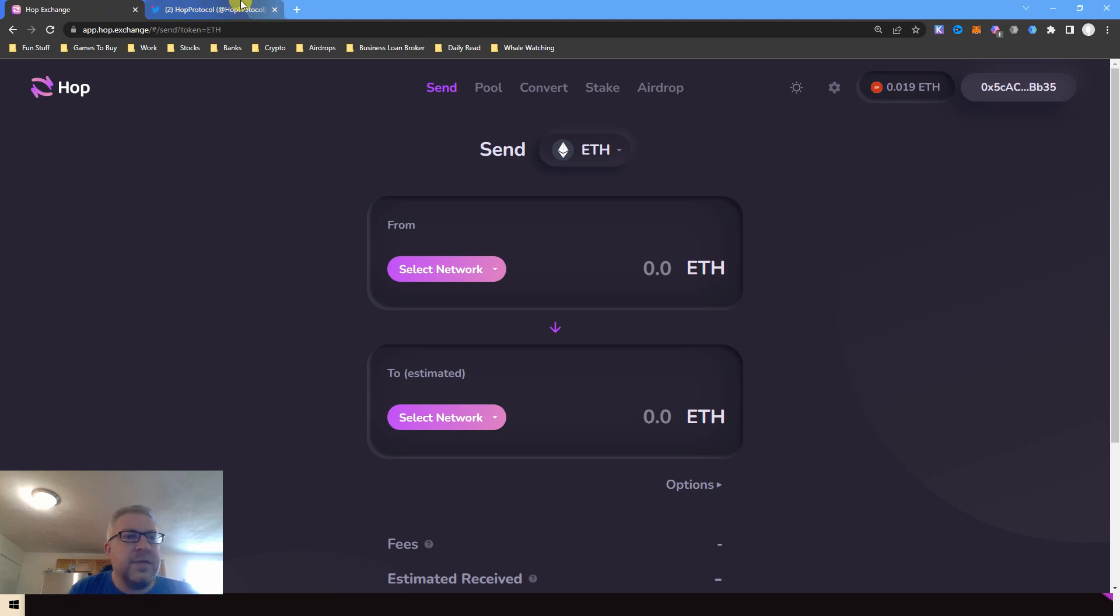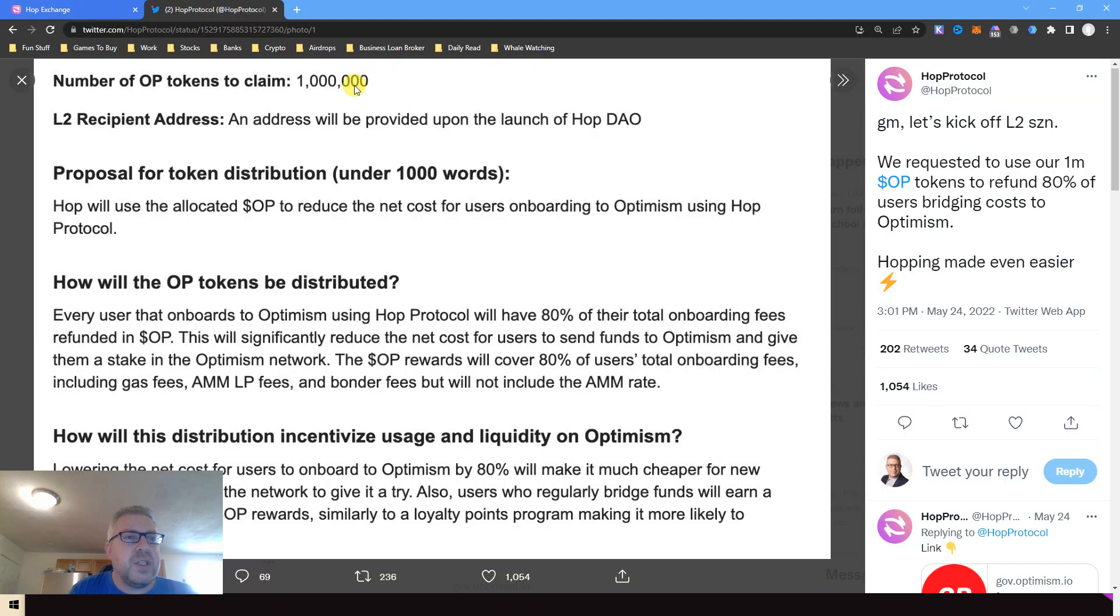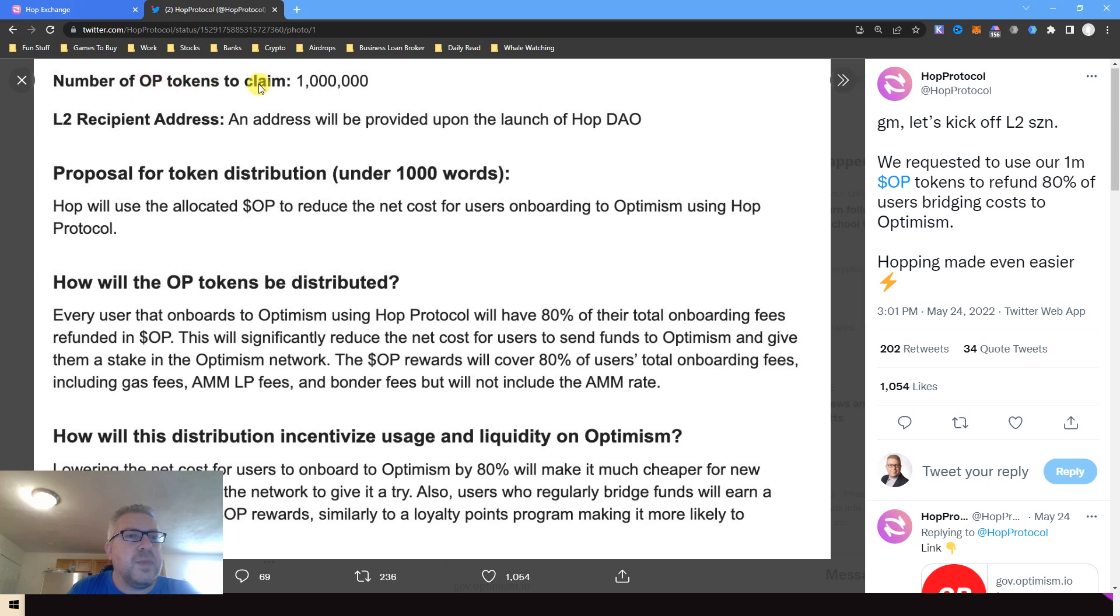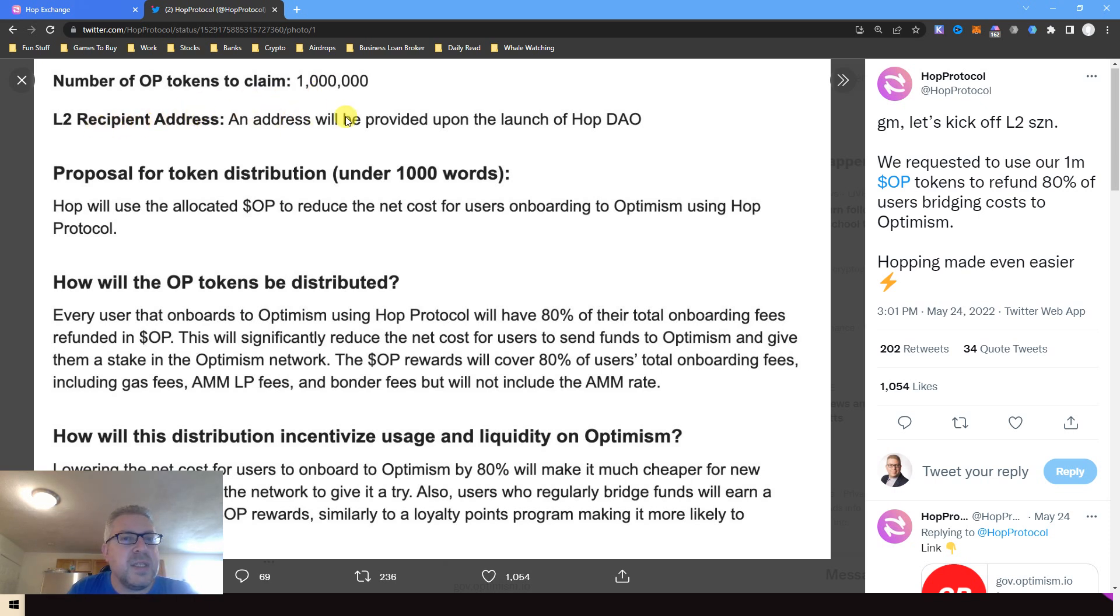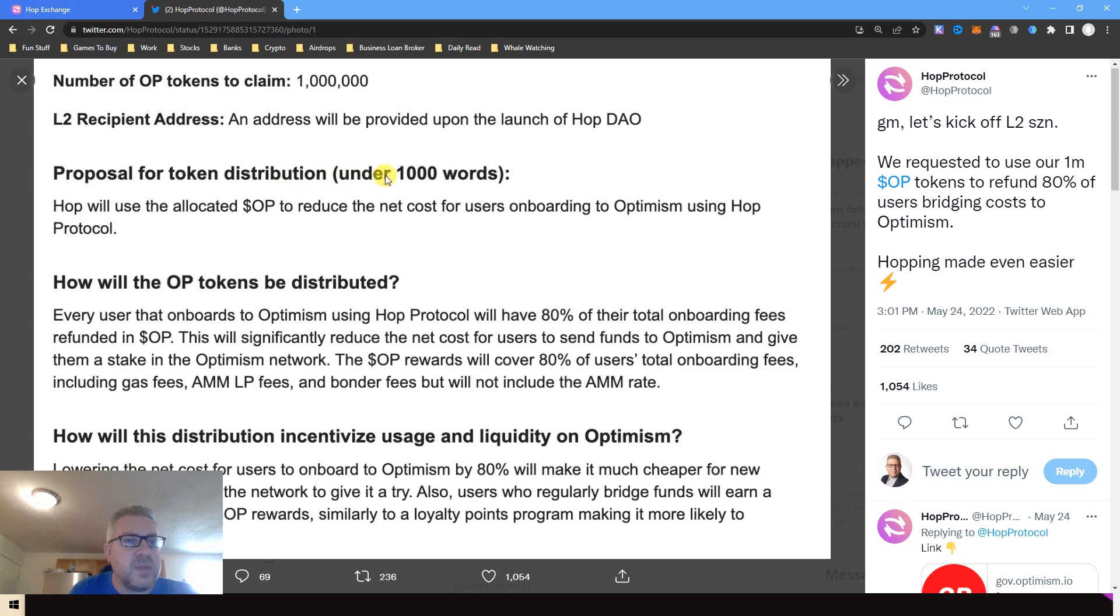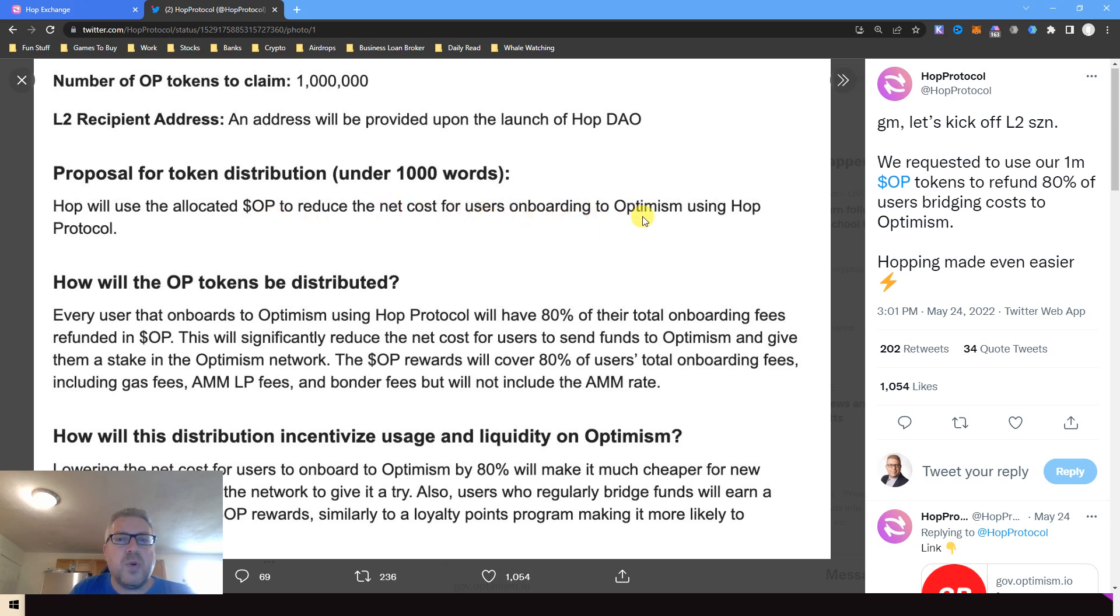Hop Exchange will get an Optimism token, 1 million tokens. Again, this is not Optimism, this is Hop Exchange. They will get Optimism tokens to give back to users. L2 recipient address - they will give the address once they launch the Hop coin. Proposal for token distribution: Hop will use the allocated OP to reduce the net cost of users onboarding to Optimism using protocols.